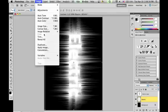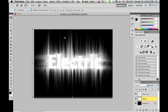Press CMD-F several more times to further enhance the effect. Then rotate the image back to its original position by going to Image, Image Rotation, 90 degrees counter-clockwise.